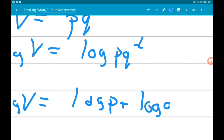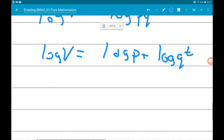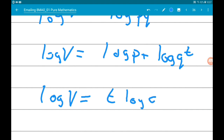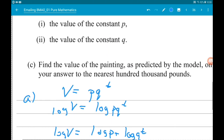Using the addition law of logs — if you add logs together you multiply what's inside — we can split the right-hand side. Then using the power rule on the log(q^t) term, we get log(v) = t·log(q) + log(p). This is now in the form of the linear relationship we have on the graph.